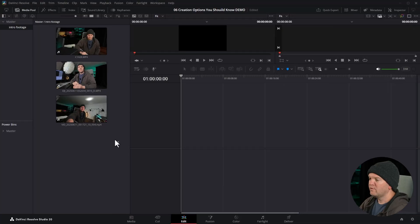When you're creating multicam setups in DaVinci Resolve, there's definitely some creation options that you need to know just to make your life easier. I'm going to show you how all of the major multicam creation options work. Let's get into it.